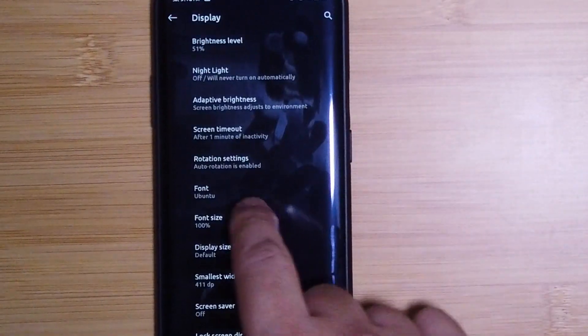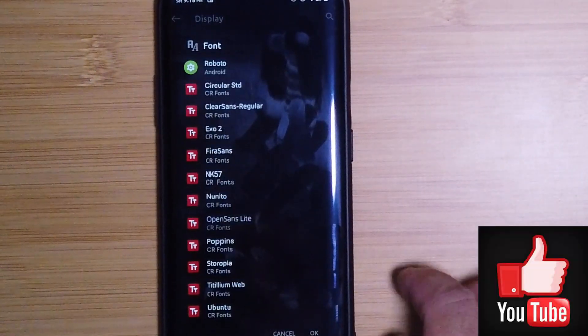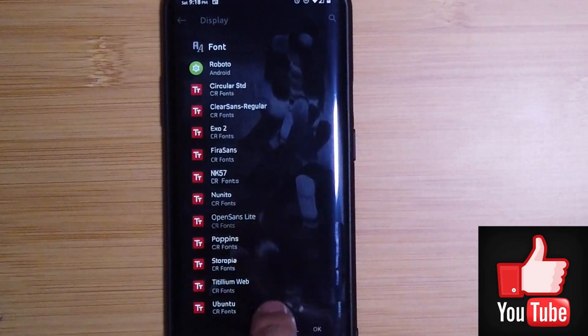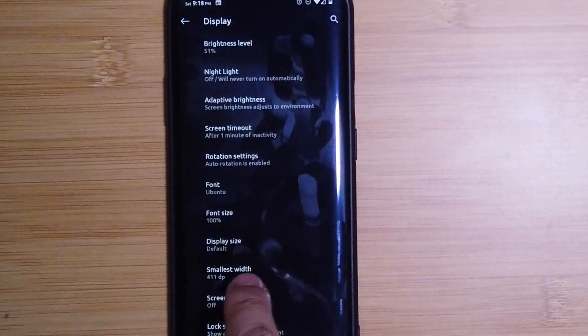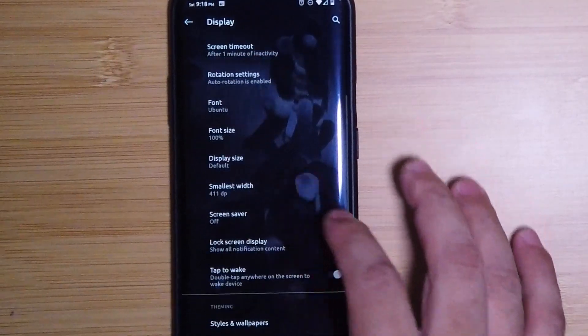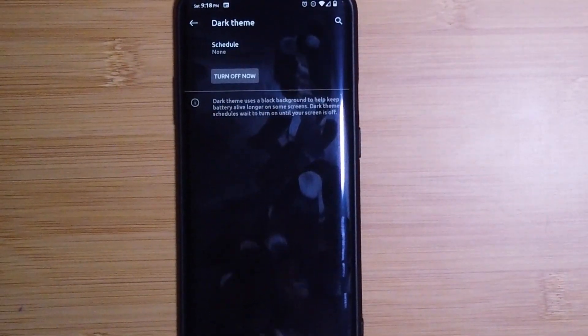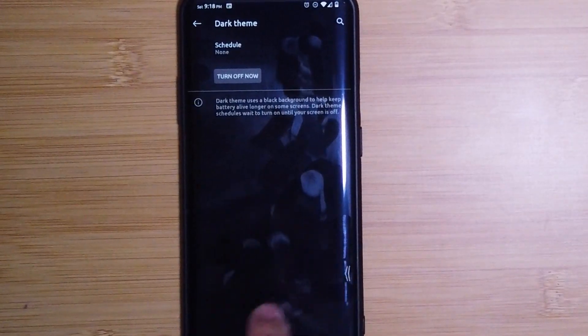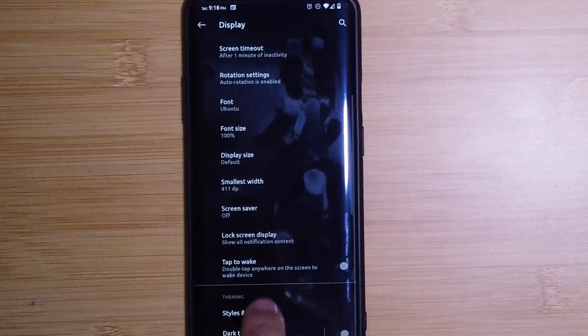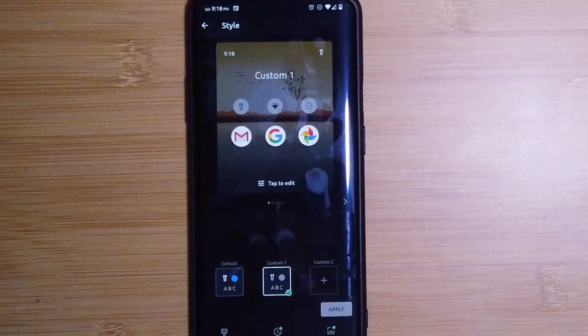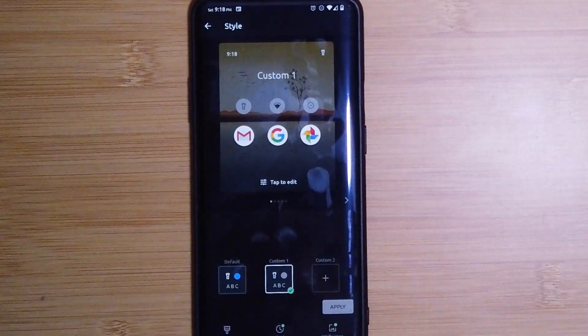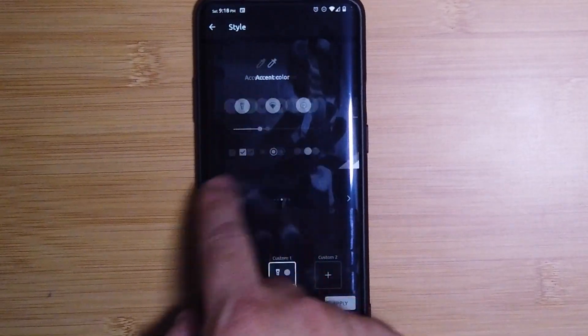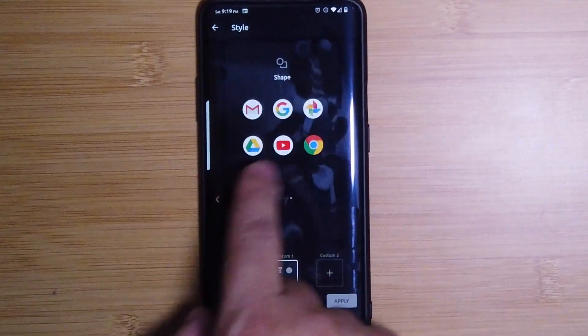If we go to Display here, we do have an option to change our font. We have so many options here, I'm pretty sure you'll find something that you like. We also have a dark theme which you can enable, and we also have Styles and Wallpapers like we usually do now to customize our phone to whatever we want. So you can change the fonts, the wallpaper, the icons, and anything you like here.